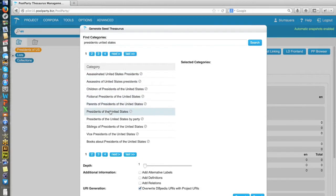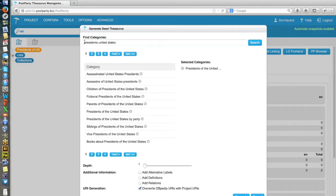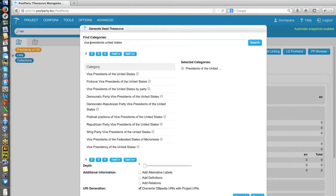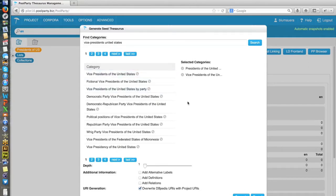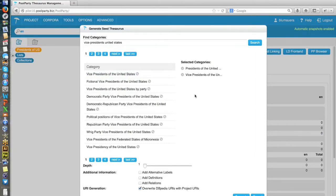And in that case, we take that one. And maybe I'm also interested in vice presidents. So to see who was the vice president of a president, click the second category here. Now I have two categories selected. I can deselect them later if I want.